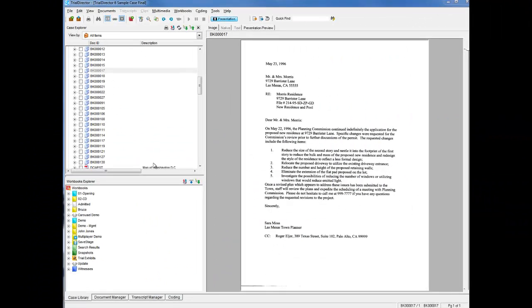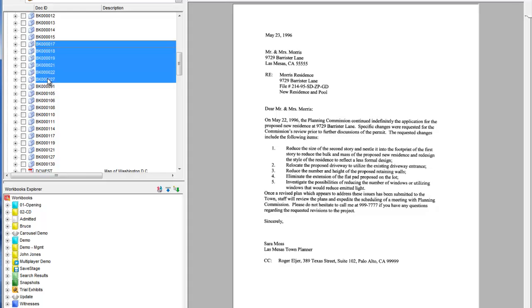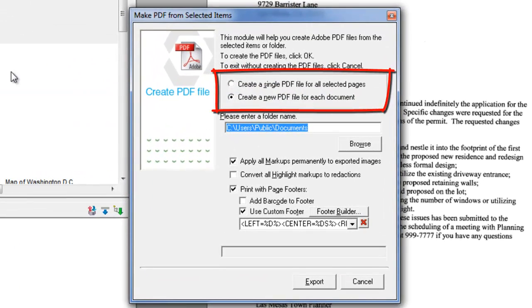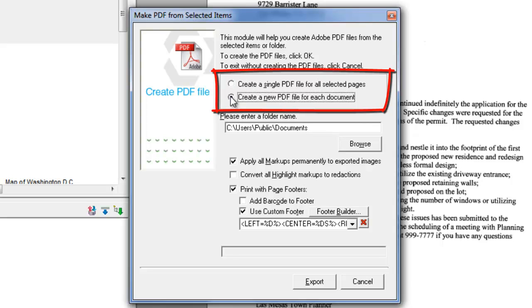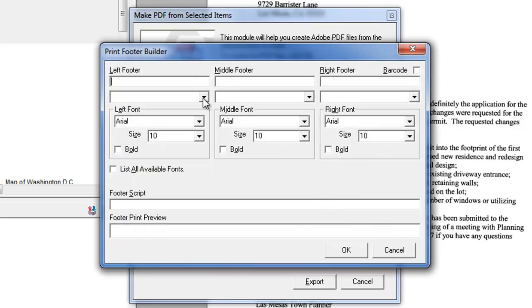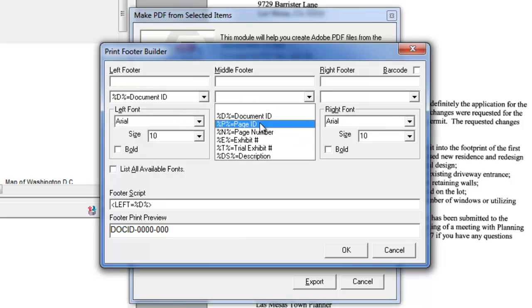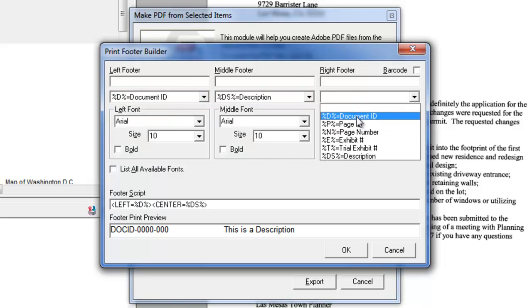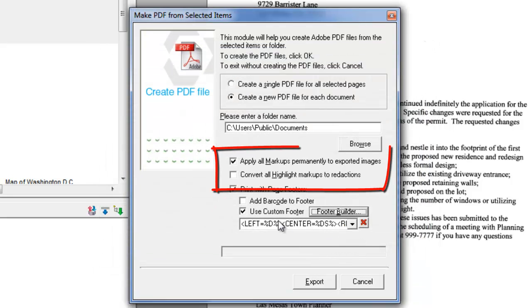Because of the ubiquitous nature of the PDF image format, Trial Director has added options for creating a single PDF for all selected pages or creating a new PDF file for all selected documents. You also can produce customized footers for each page that are permanently applied to each PDF. Markups and redactions can also be applied as part of the Export to PDF option.